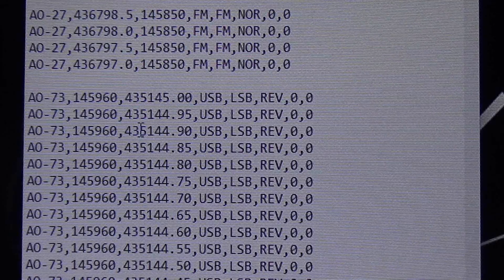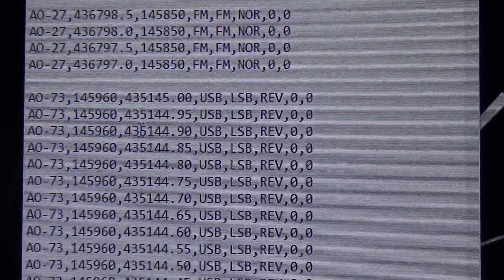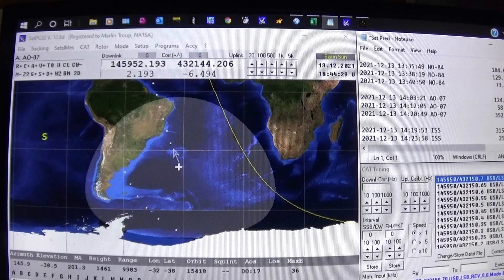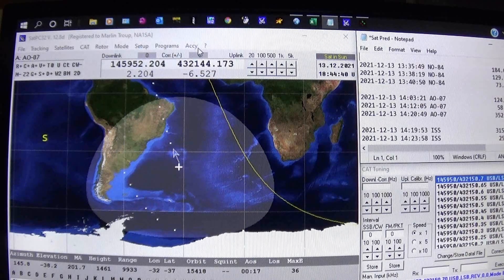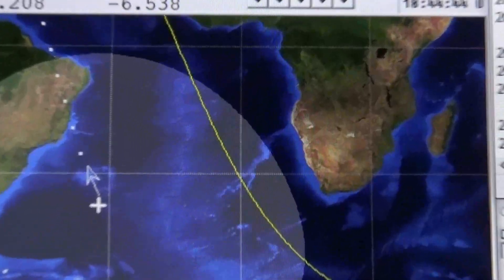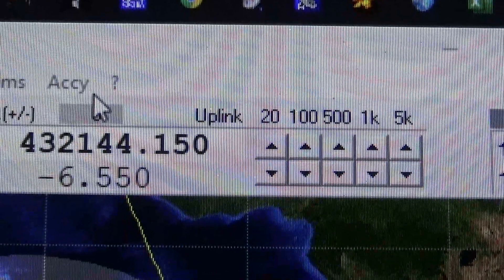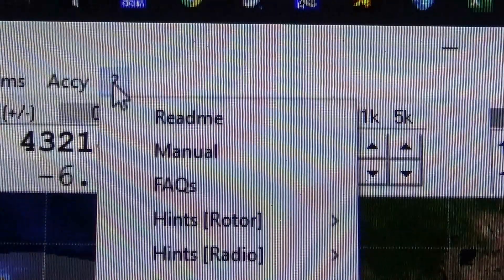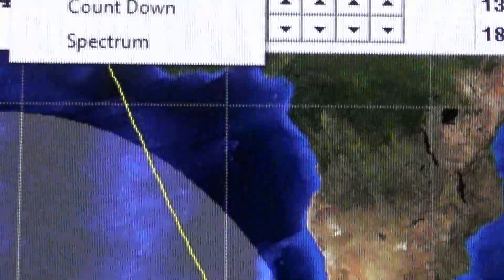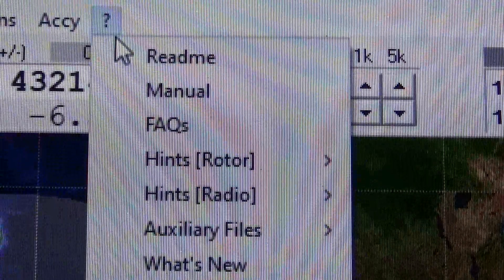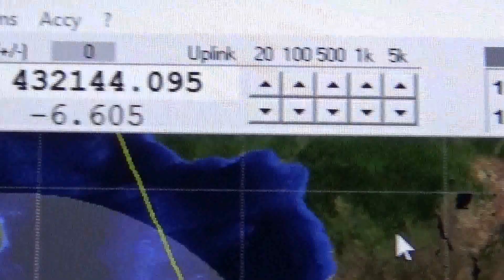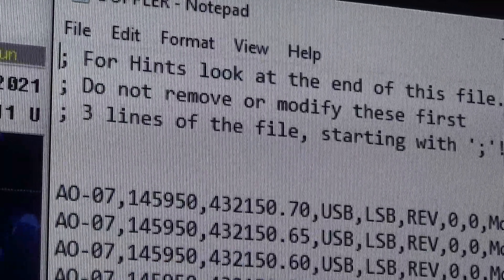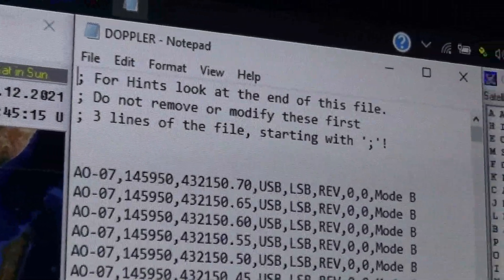I'll move over to the satellite computer and show you what it's like in SATPC32. Alright, this is my SATPC32 program up and running. Let me zoom in a little bit — don't mind the camera shake. You come up here to the little question mark, click on that, and you'll get a pull-down. You want to go to auxiliary files and Doppler.SQF. When you open that, there are all the SATPC32 SQF files in the program itself.